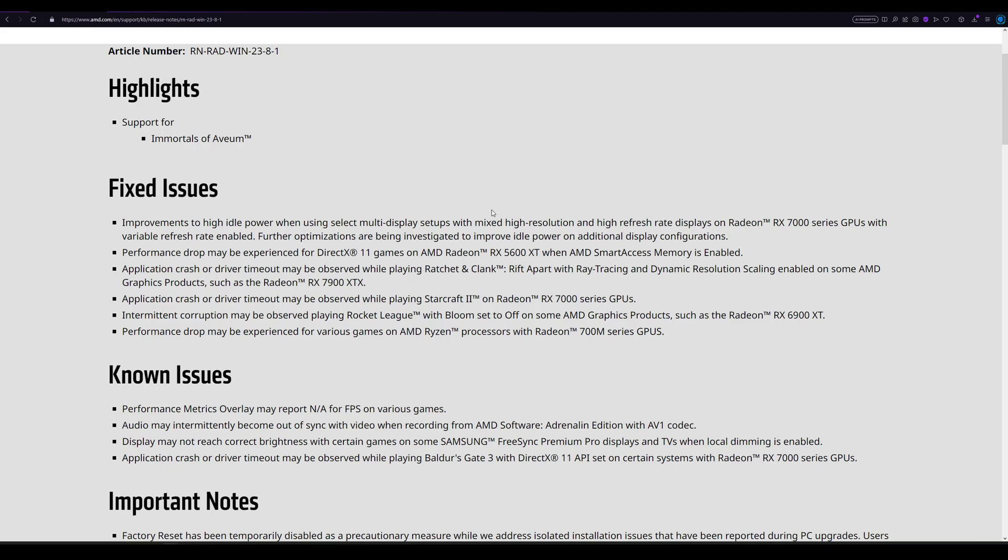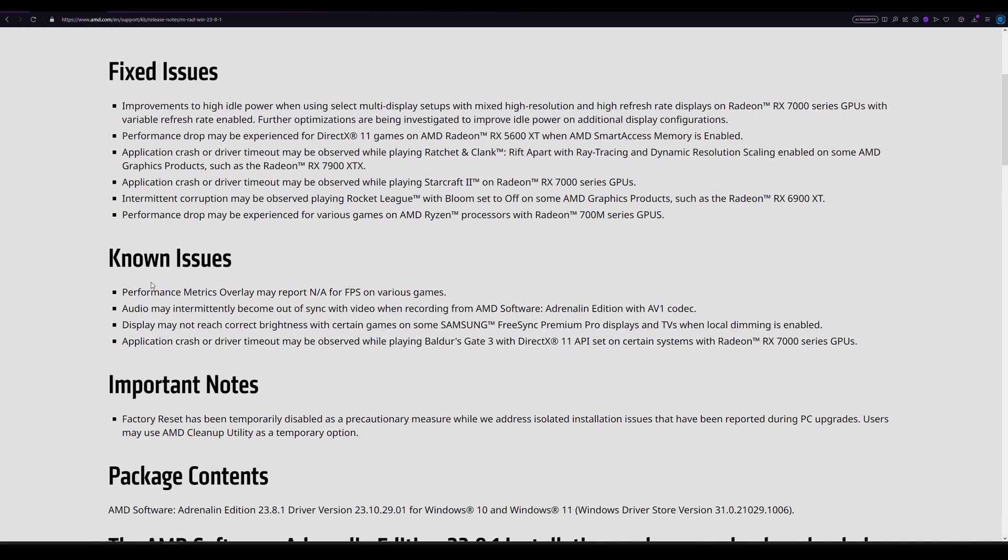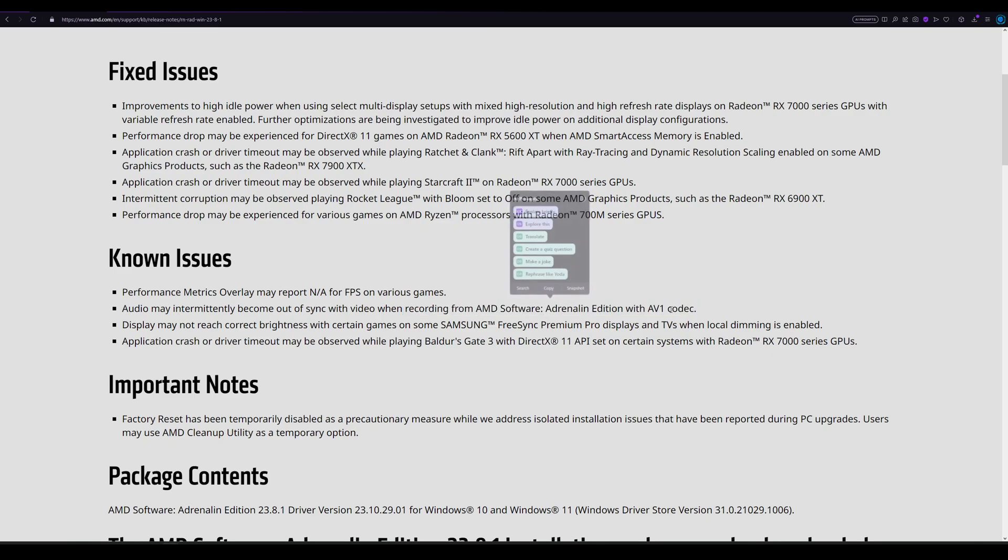At known issues, we can see that performance metrics overlay may report 'not available' for FPS on various games. So the overlay, if you want to record performance on games. Audio may intermittently become out of sync with video when recording from AMD Software Adrenaline Edition with AV1 codec. This happens for recording, but thankfully I'm using the CPU for recording, but I am using AV1 encoding for streaming, so I hope everything is all right there.